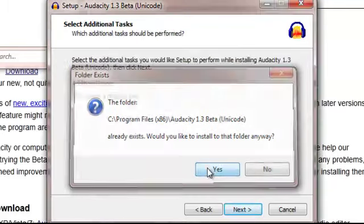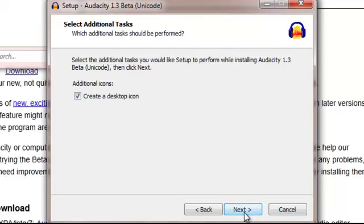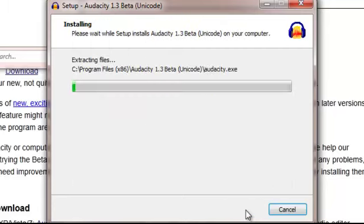I already have a copy. This is really your preference whether you want a desktop icon or not. I do because I find it easier to find for the students to use. And we'll install.